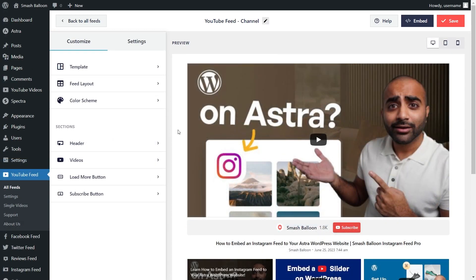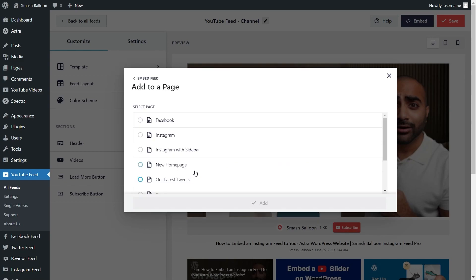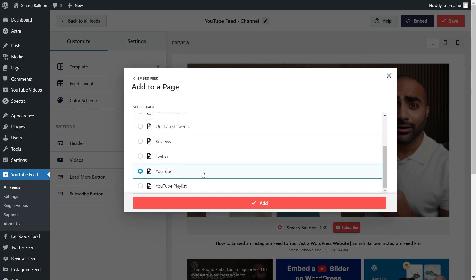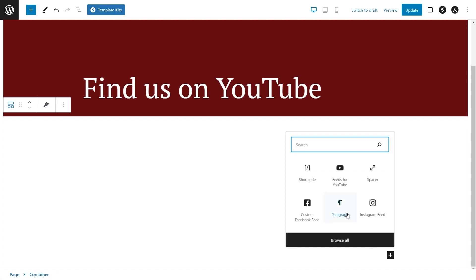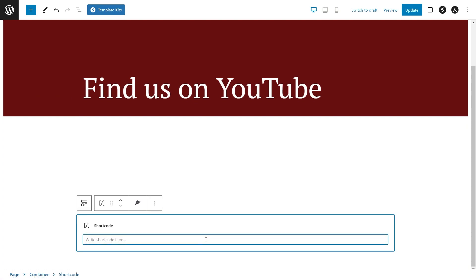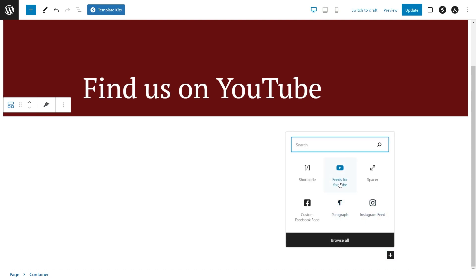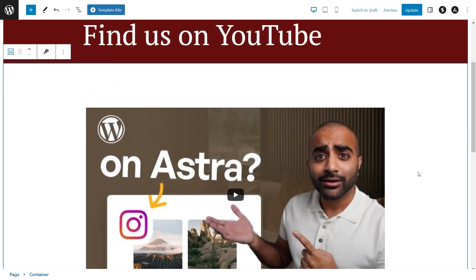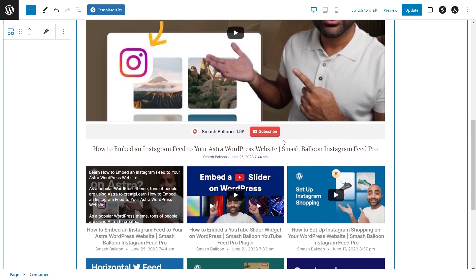Now that you know how to create and customize your YouTube feed, let's go to embed it onto our WordPress webpage. Click on embed on the top right corner, copy your dedicated shortcode, then click on add to a page. Select the page you want to add your feed to and click on add. On your WordPress webpage, we have two different options: using a shortcode block and pasting that shortcode, or if you're using block editor, you can use a dedicated YouTube feed block. With this option, you'll see a live preview of your brand new YouTube feed directly inside your webpage, along with the YouTube subscribe button.